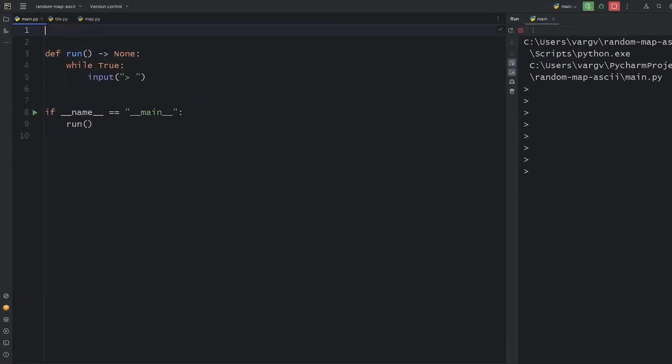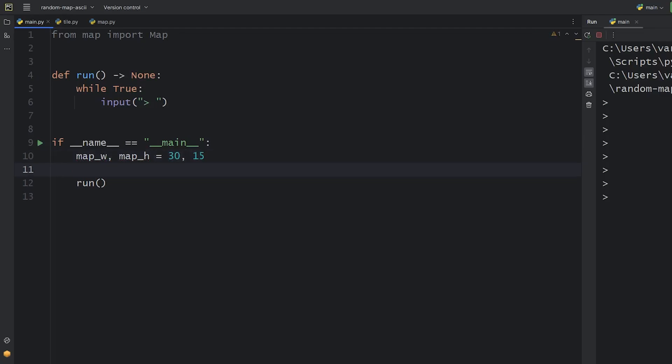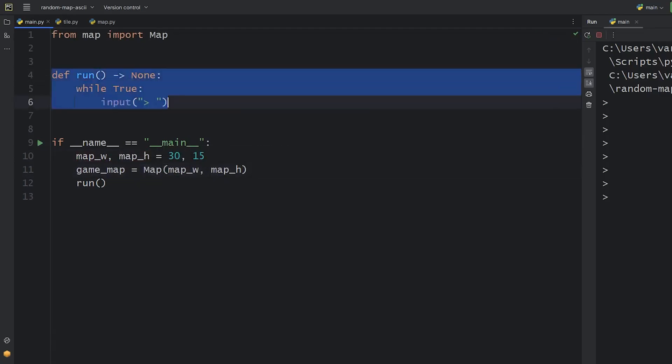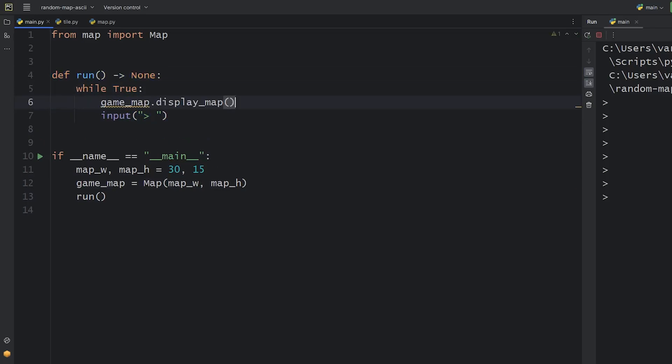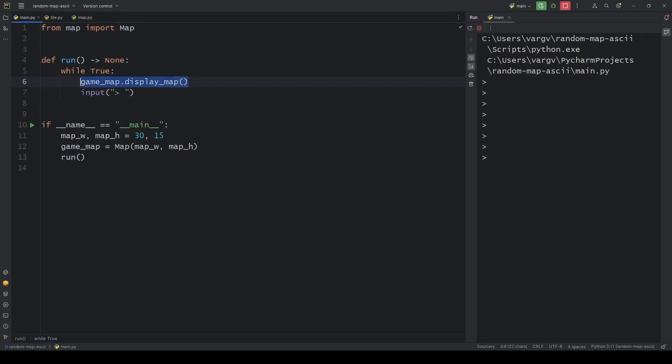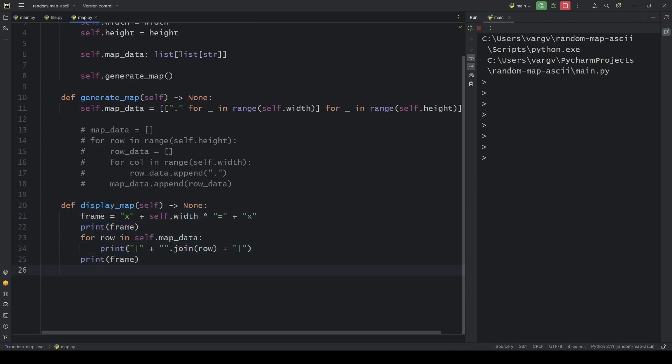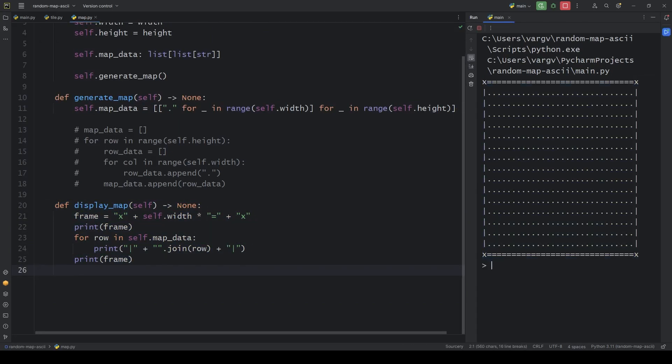We can import the map class and create an object with the specified dimensions. Inside the run loop, we can add the displaying method. It works flawlessly.